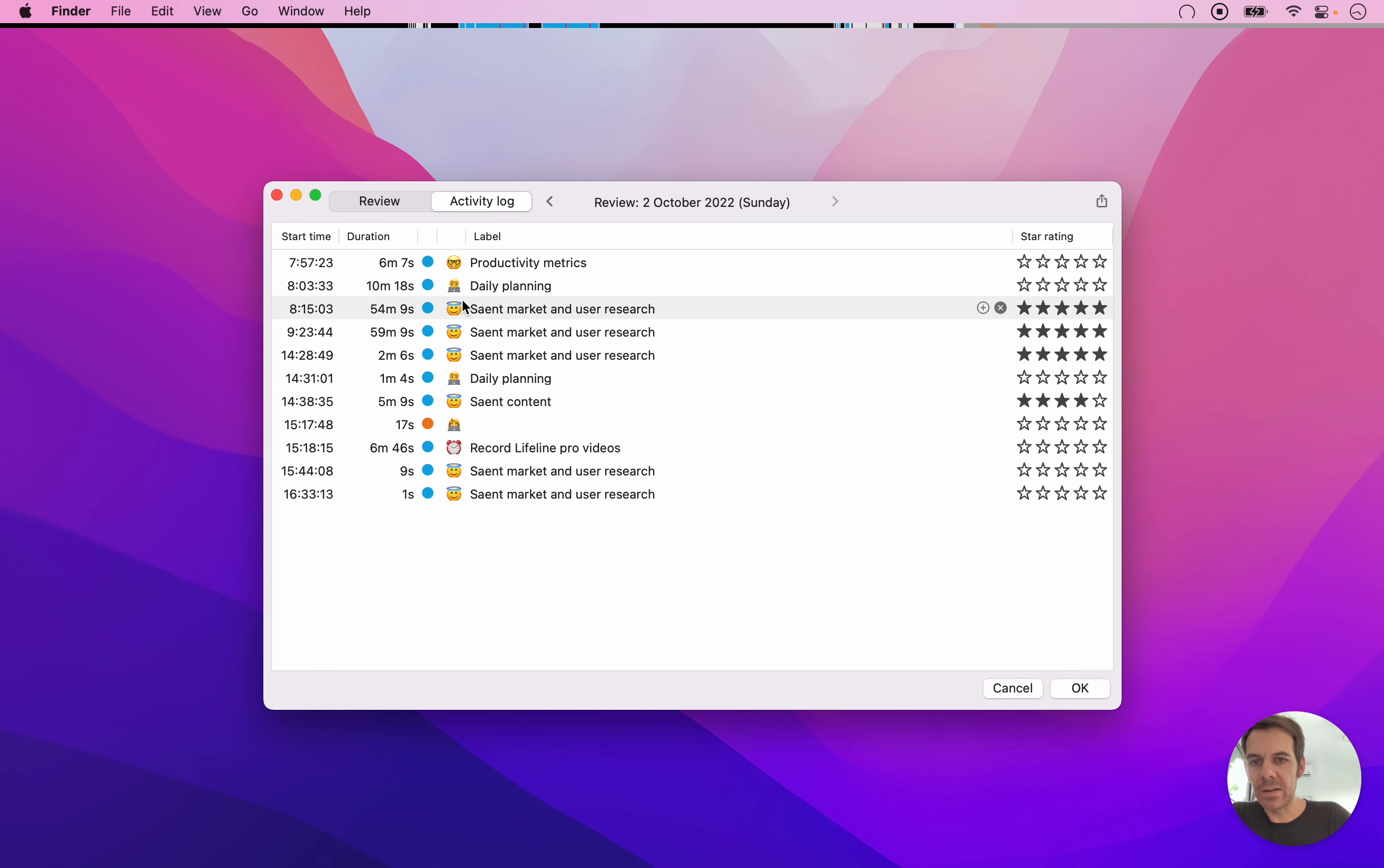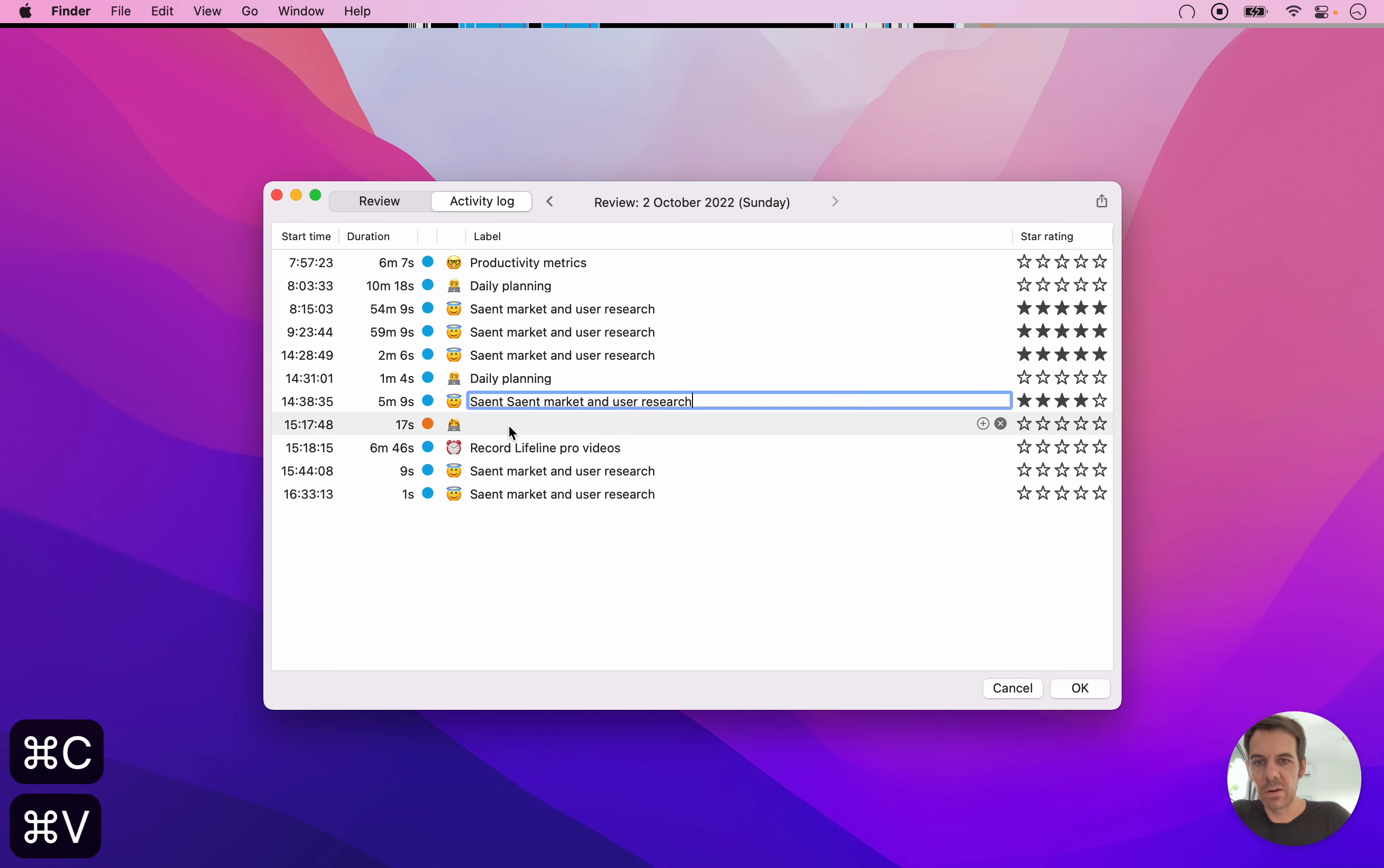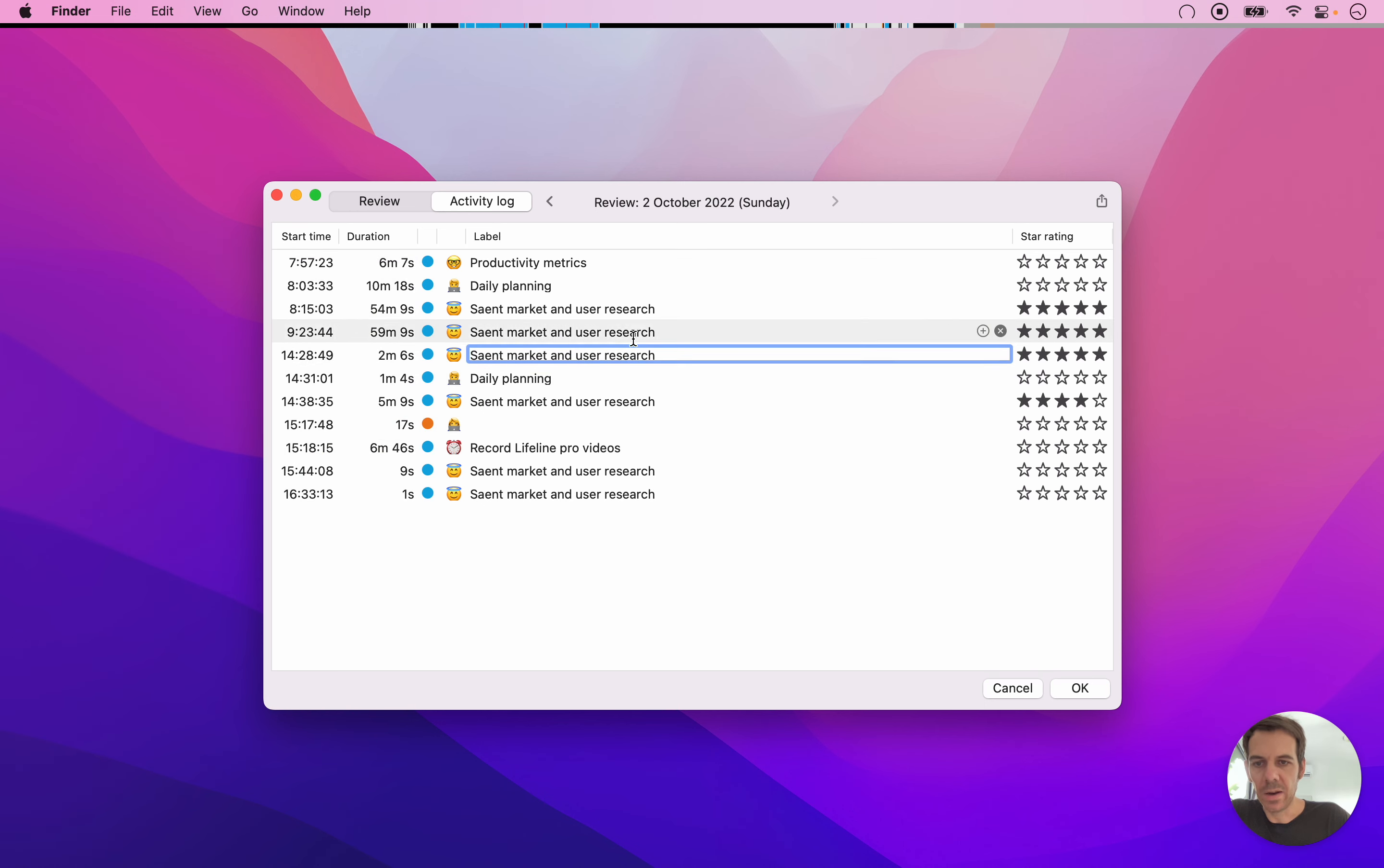And here you can make changes. So, for example, if I want to say, oh, this same content thing is actually also same marketing user research, then I can copy-paste that here, and then that's changed. I can, of course, change the emoji if I want that.